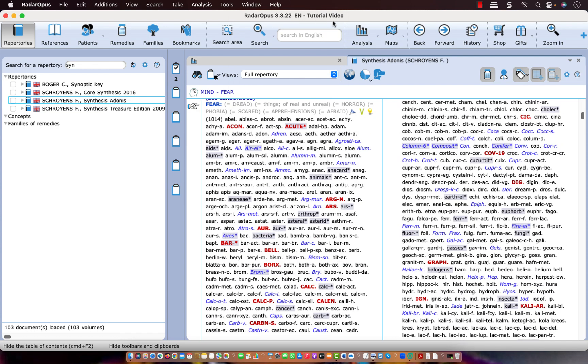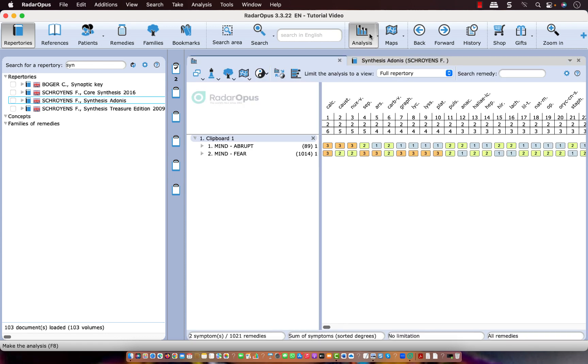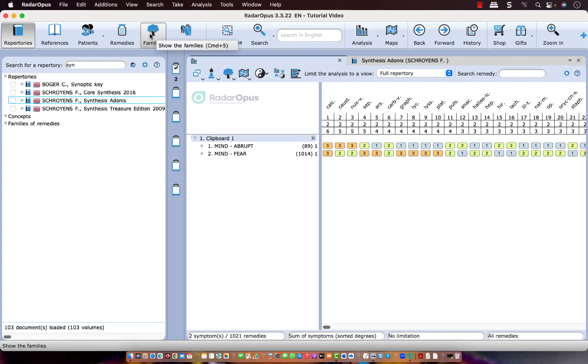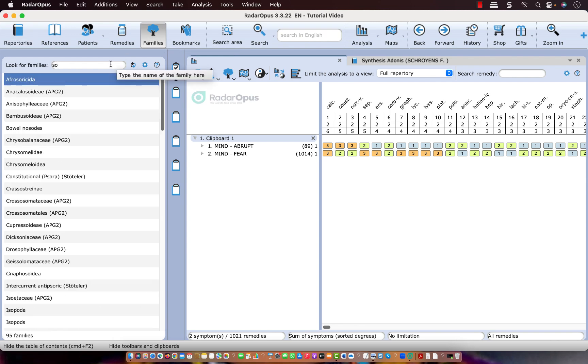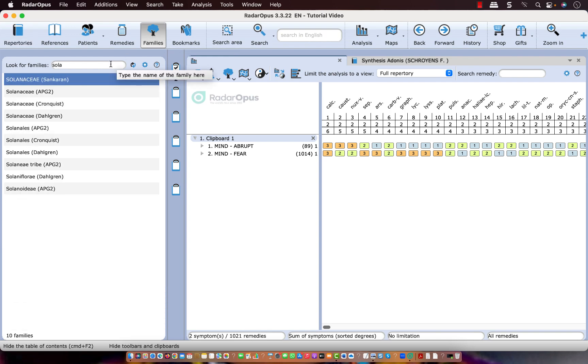Let me put it back here to the full repertory. Now in the analysis, it's also possible to limit or highlight, not in general, the plants or the minerals, but also more specific. So let's say I want to check if there's a Solanaceae in this analysis. I open here the list of families. I type Solana, and I select here, for example, ABG2.